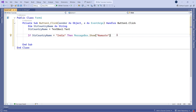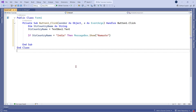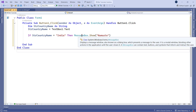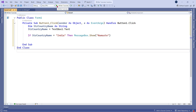What you see on my screen is a single-liner if statement — everything is written in a single line. You can see how it is written; it's more like how you talk: if country name equals India, then show the message Namaste. You can see how pretty simple the statement is. So let's run this and see what happens.